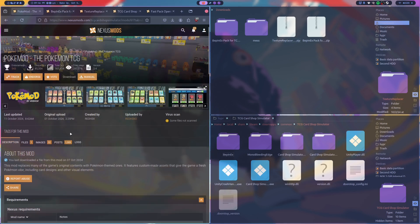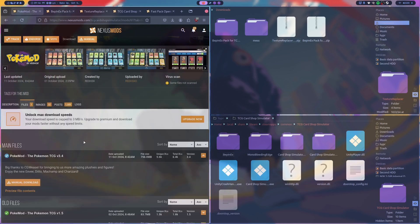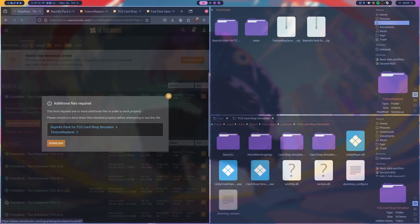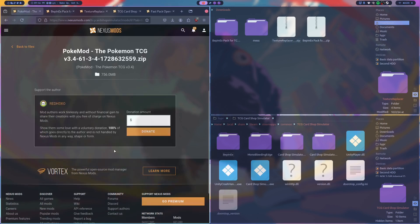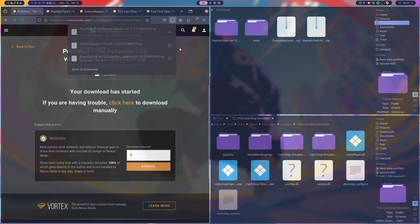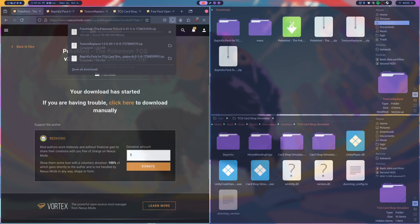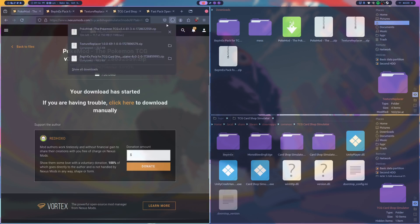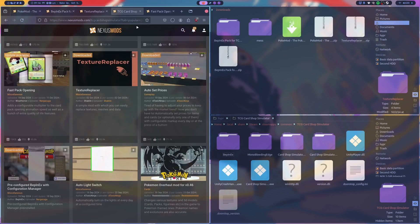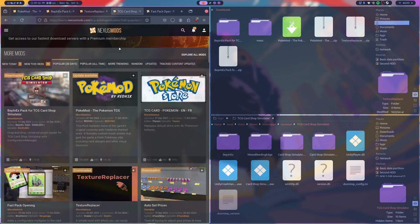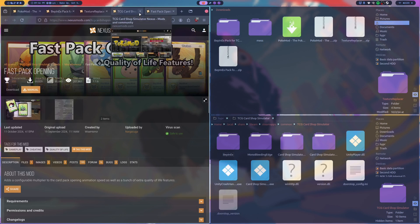So now we have texture replacer and BeppinX, now we can do Pokemon. For this one this is quite a big file so I'll probably cut out the download while it's downloading. But it's not like a really big file but obviously with Nexus mods doing the thing it does with slower downloads when you don't have a premium account it takes a while. So I'll cut back once the download is finished and walk you through how to install that one.